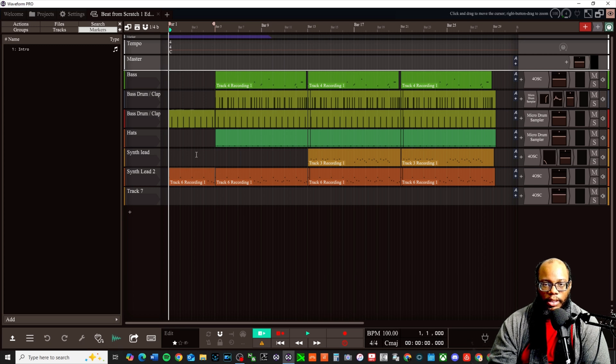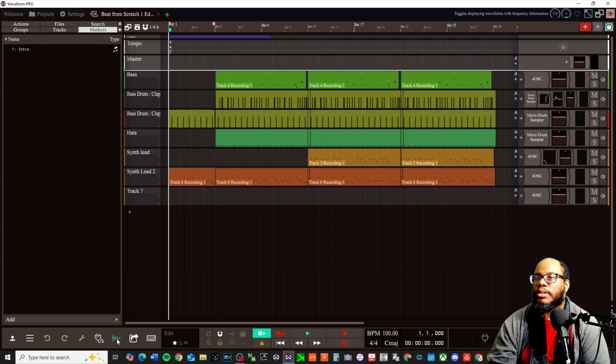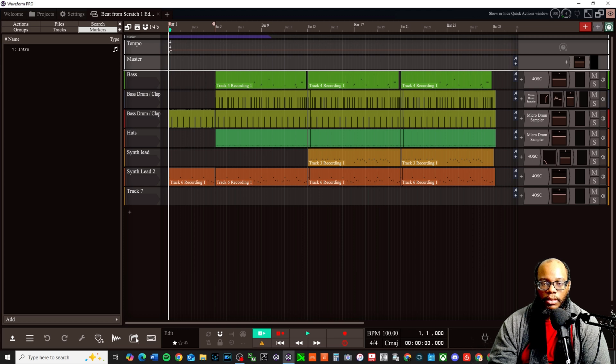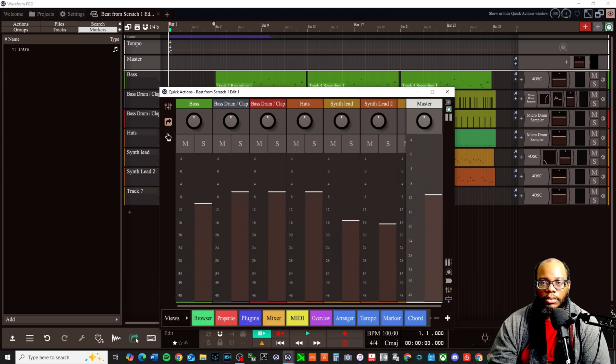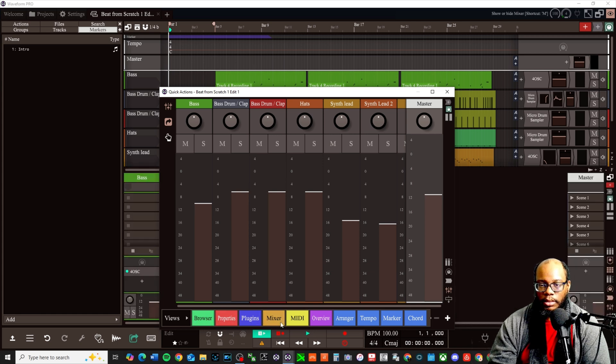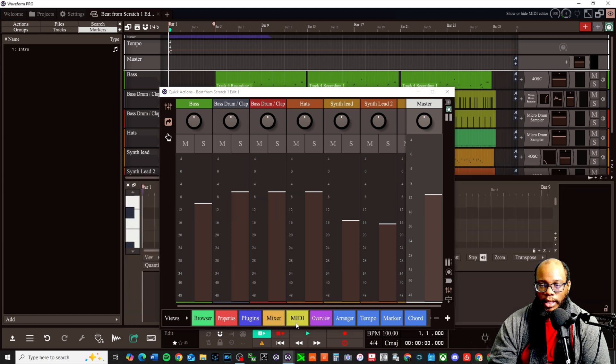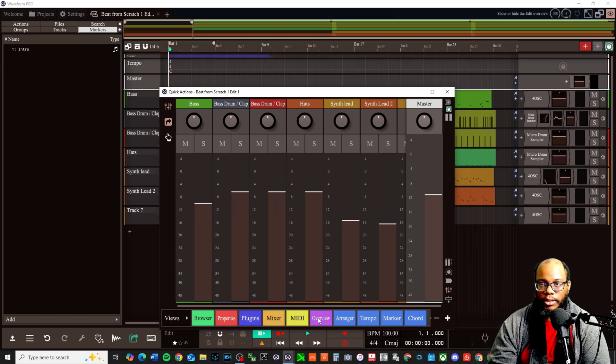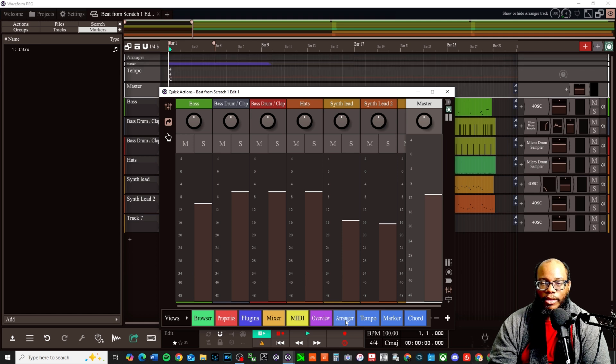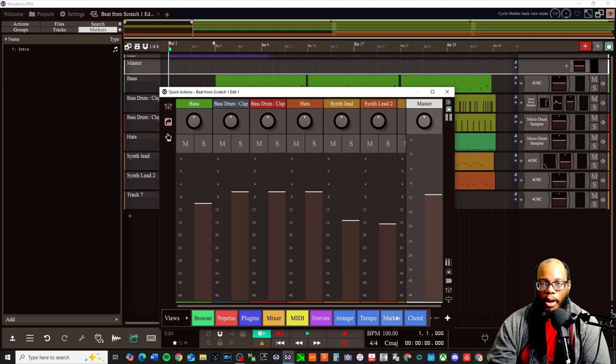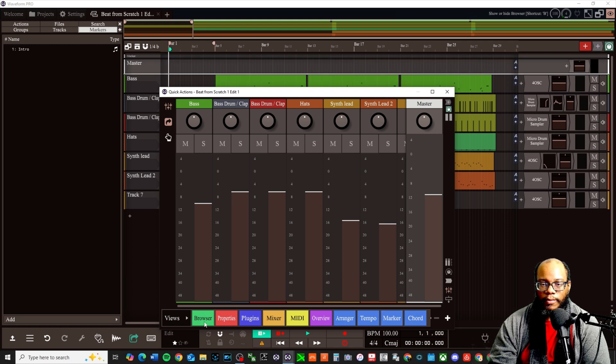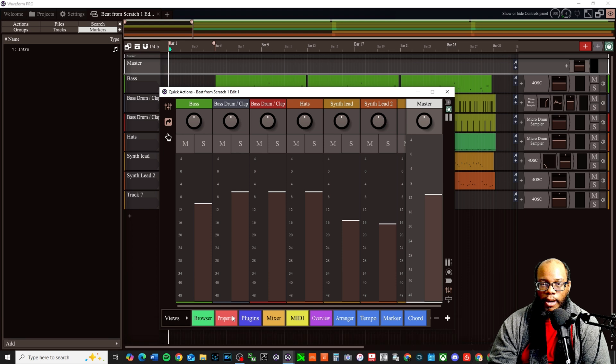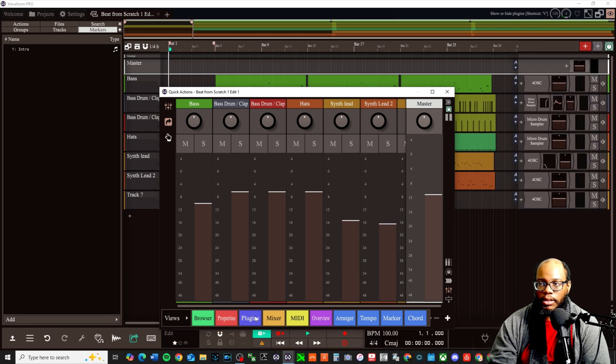Some of the features down here at the bottom are different. Like for instance, this was not there - groove doctor. Toggle display waveform with frequency information. Show or hide quick actions window - oh that's tight. View browser properties, plugins, mixer. Uncheck that. MIDI overview, arranger - got the arranger tool now. Tempo marker, chord, browser, properties, cool, plugins, alright.